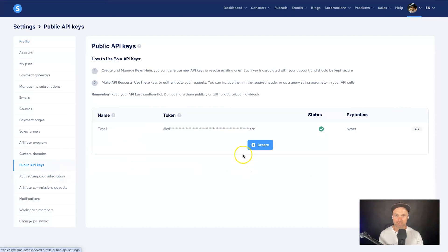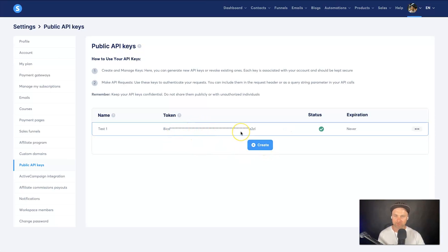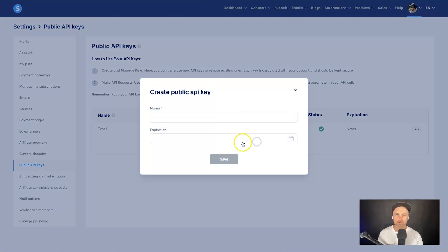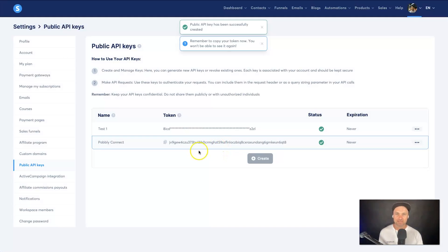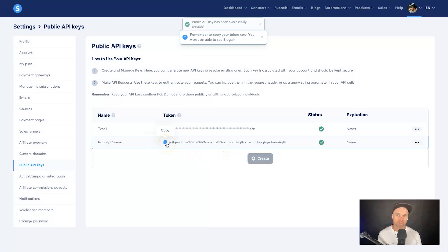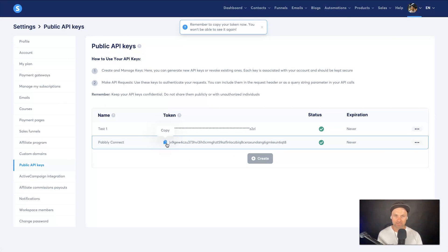Come inside your Systeme account, go to Settings, then scroll down to API Keys. You'll see an option to create one — if it's your first time you probably won't have one yet. Click Create, give it a name like 'Pabbly Connect', and choose an expiration if you want. If you want to use this repeatedly, do not set an expiration. Click Save.